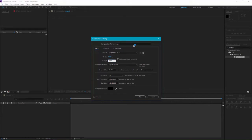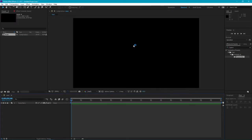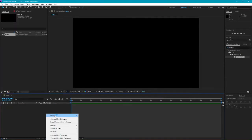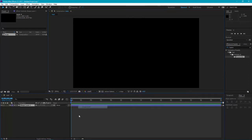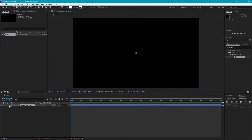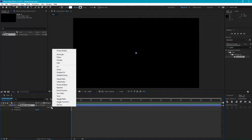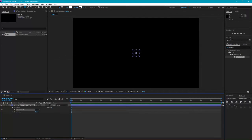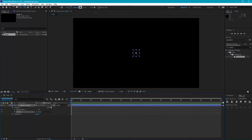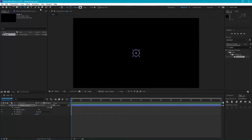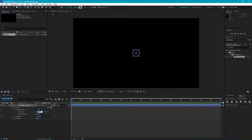Then create a new shape layer, add an ellipse by clicking on Add, add an ellipse, then add stroke, change the stroke size to 5. Go to ellipse path and change its size, I prefer 400, you can do whatever you want. I'll rename it Outer.